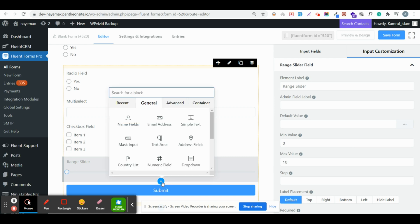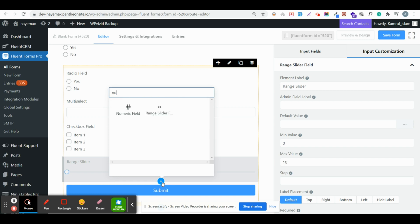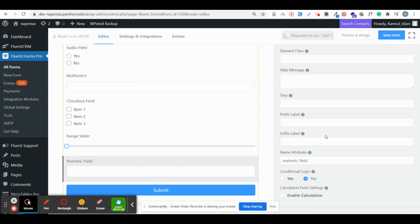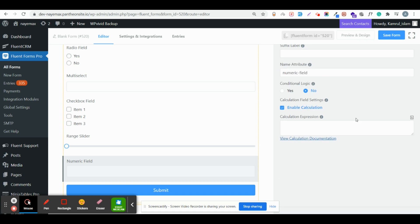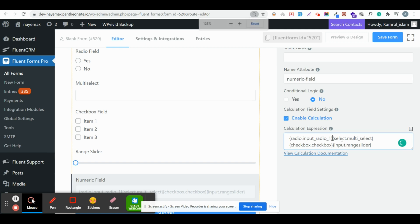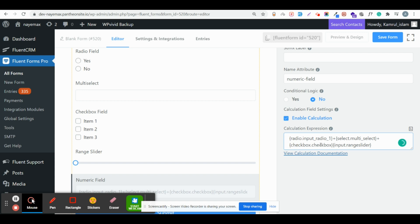In the final step, add a numeric field and enable calculation for it. Click on it, go to the advanced option, click Enable Calculation, and you'll find an icon there. Click on it and you'll find all field values listed. Enable every field and between all fields add a plus sign to sum them. That's it.